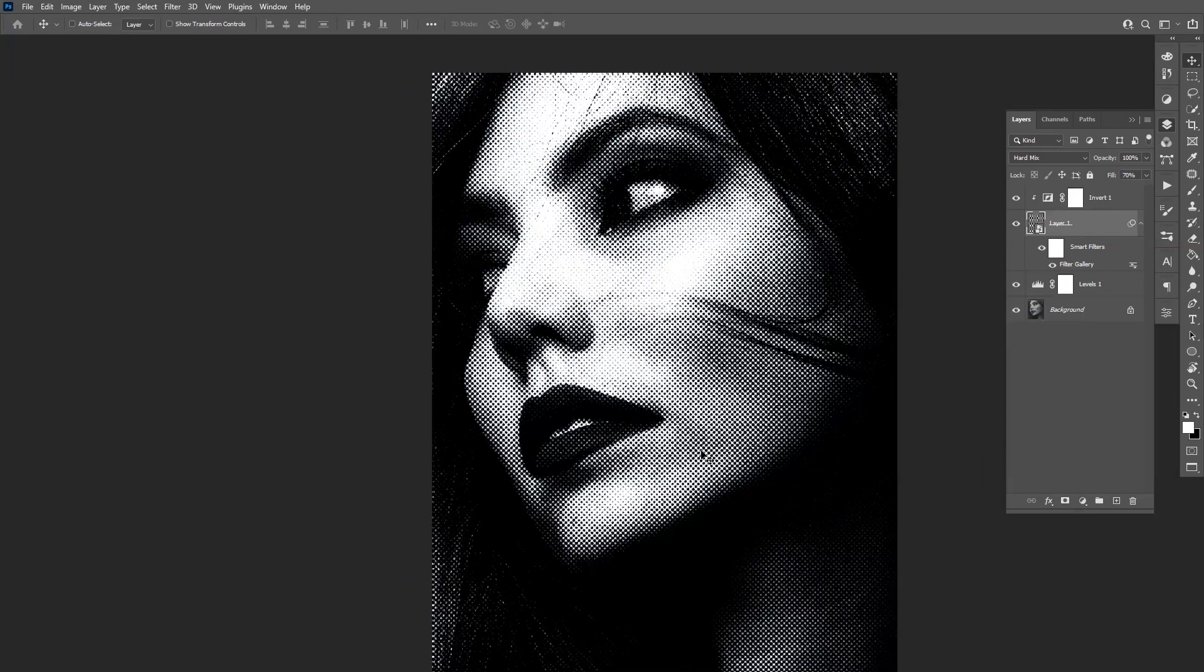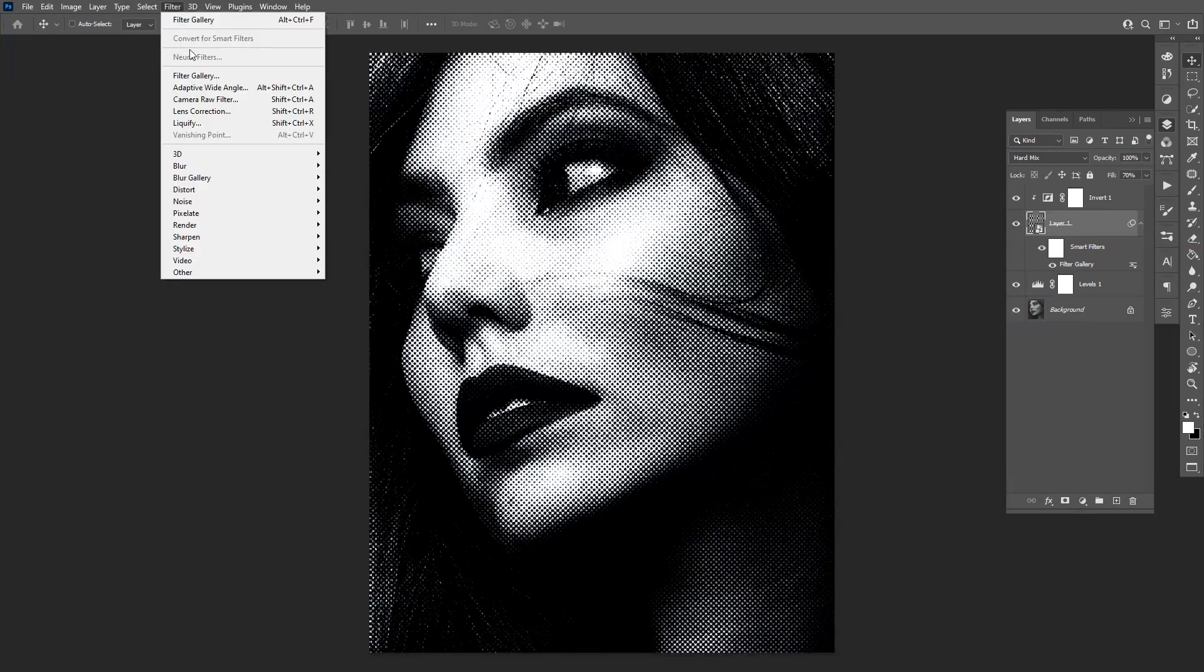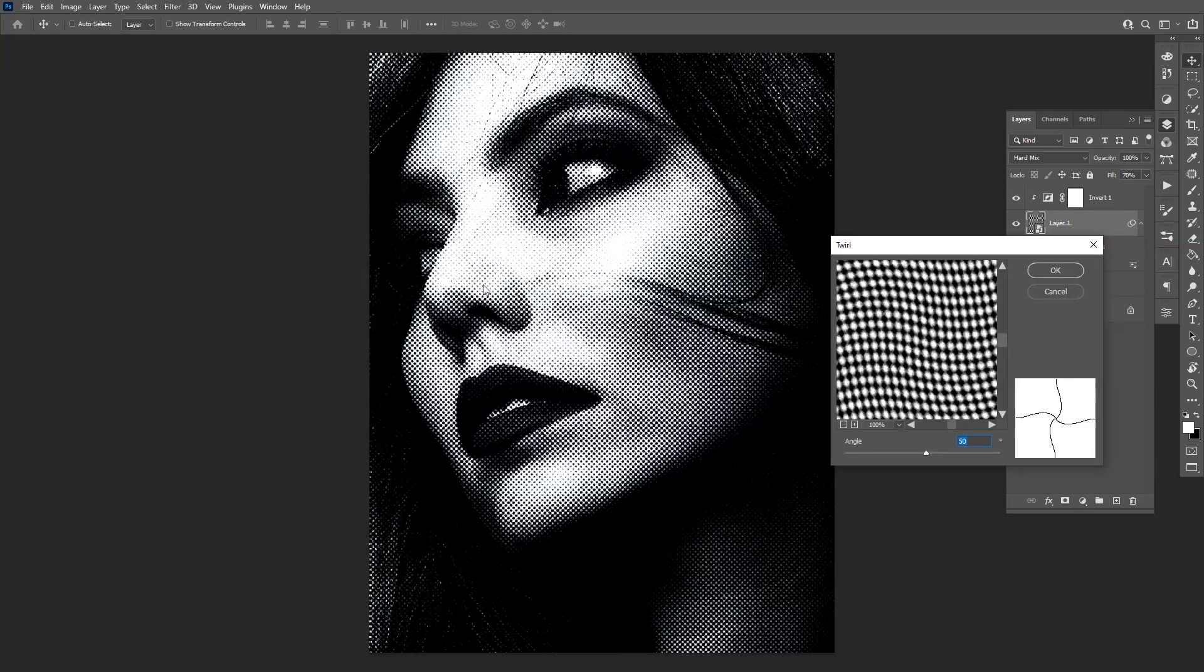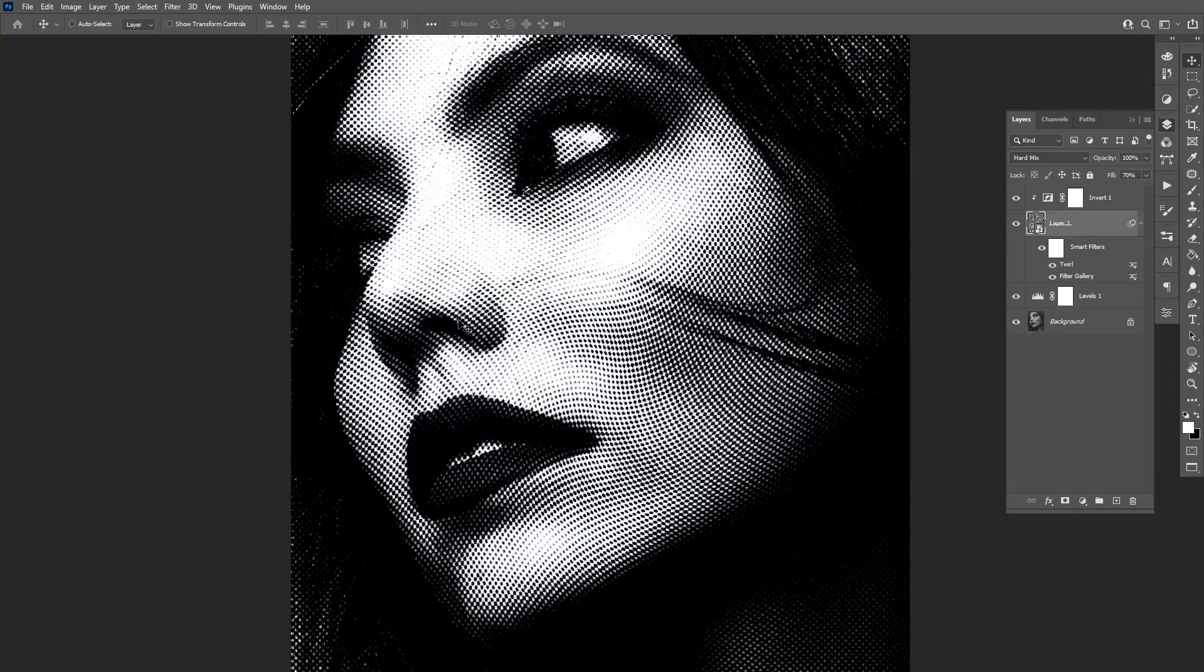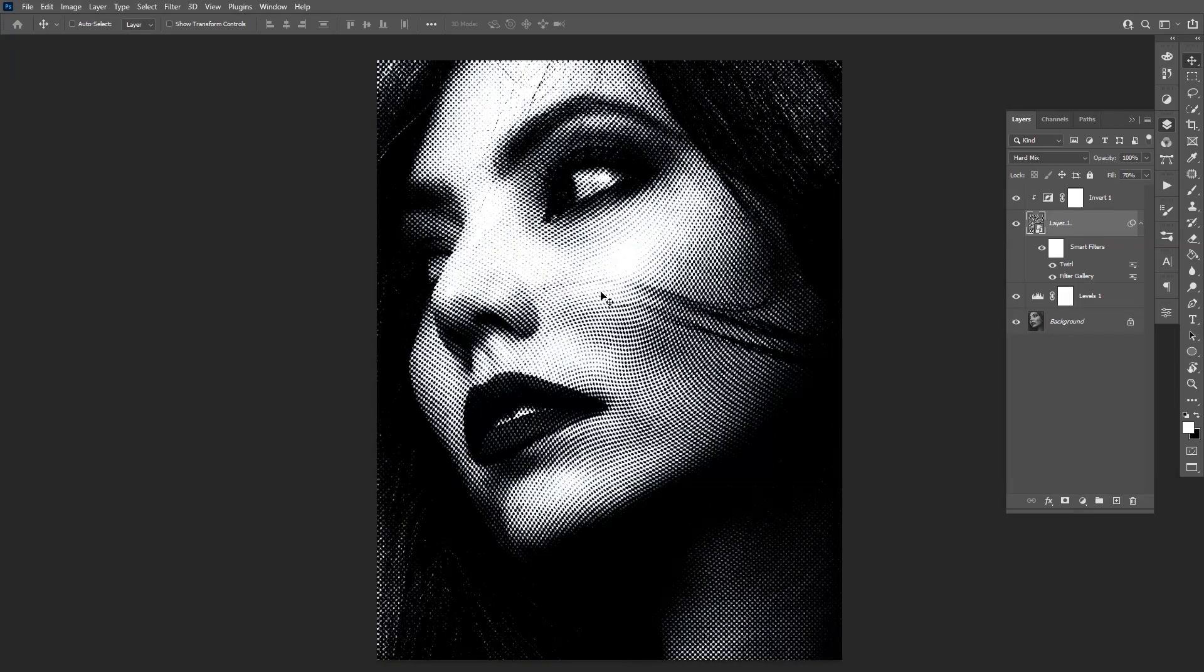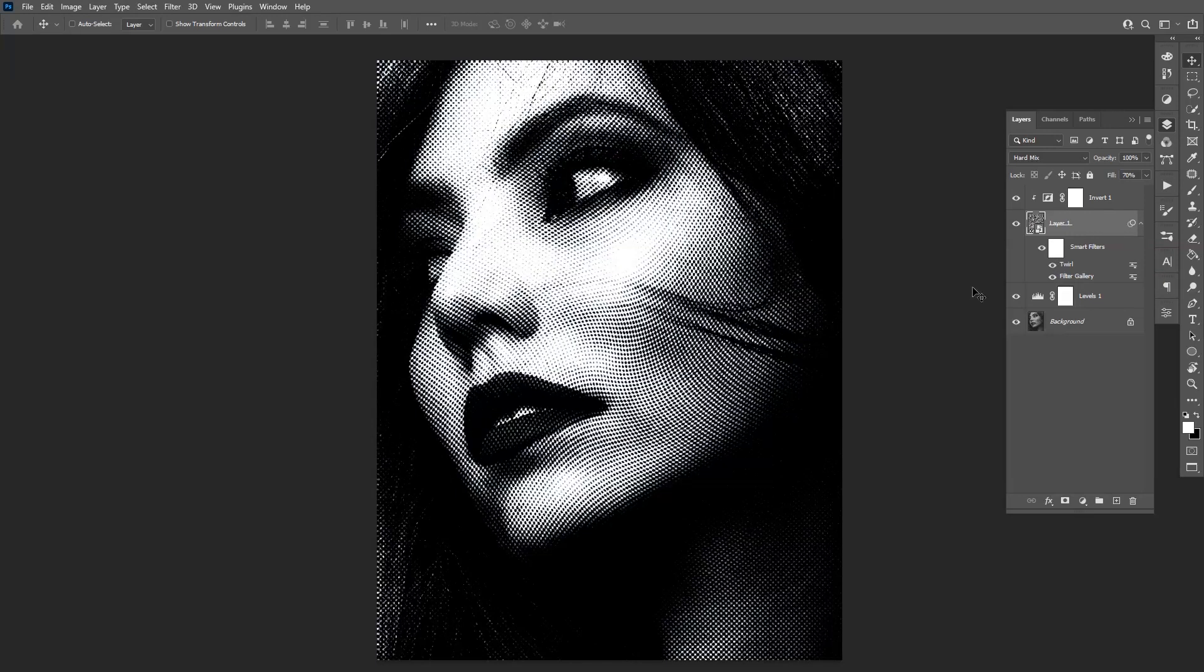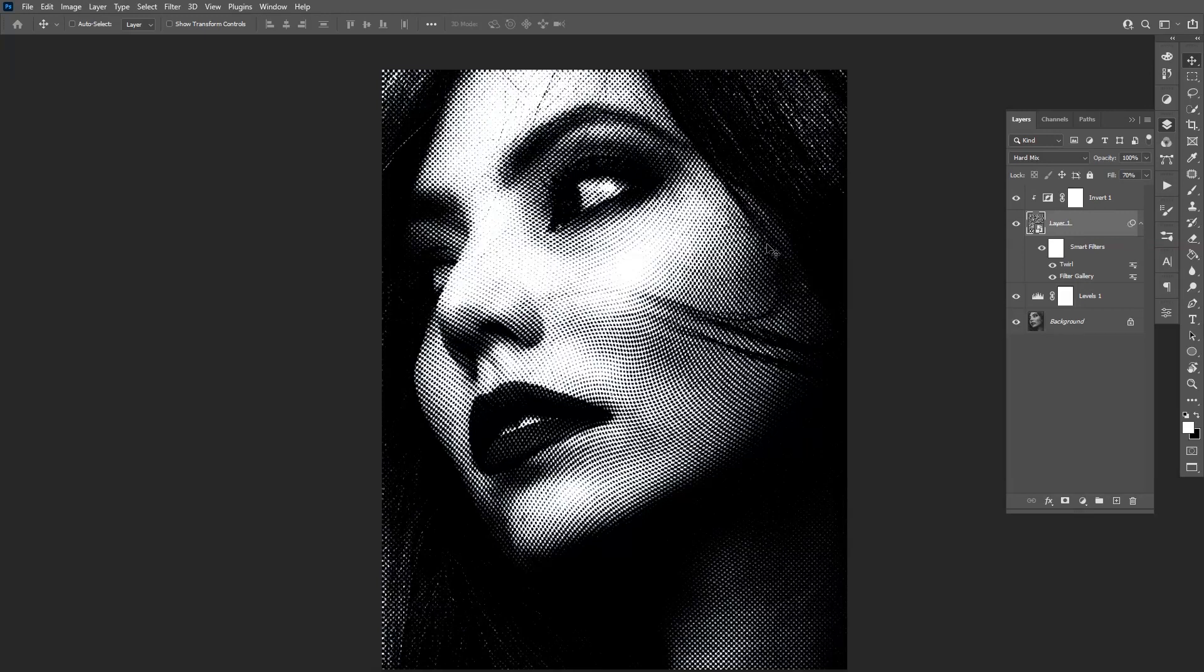Now we also can achieve another effect. I go to filter, go to distort, and twirl. Click OK. On 50% it's good. This is going to make the dots twirl around. So this is even more interesting. You can also uncheck the twirl so it becomes normal. And this is how you make these interesting effects.